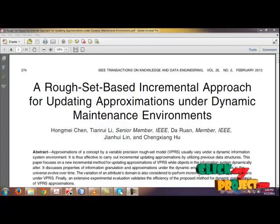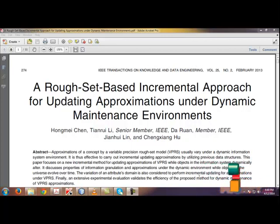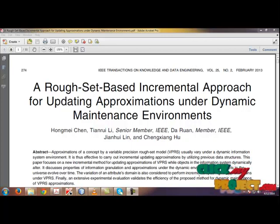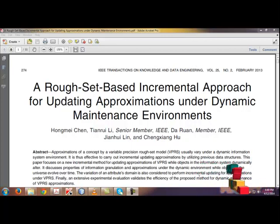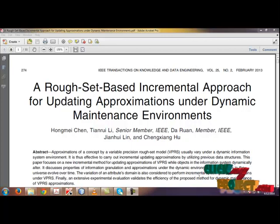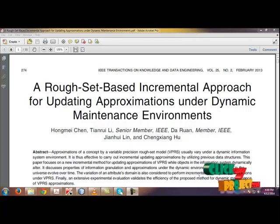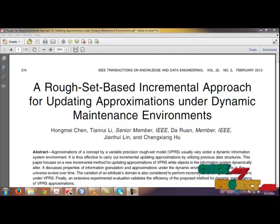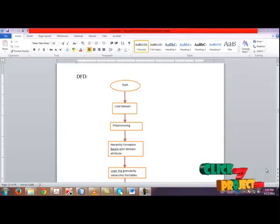When the information system is changed, it is highly time-consuming to reprocess the whole operations for getting the new results. Therefore, it is important to avoid unnecessary computations by utilizing the previous data structures or results. Generally, incremental updating is an effective method to maintain the knowledge dynamically and it has been used for data analysis in real-time applications.